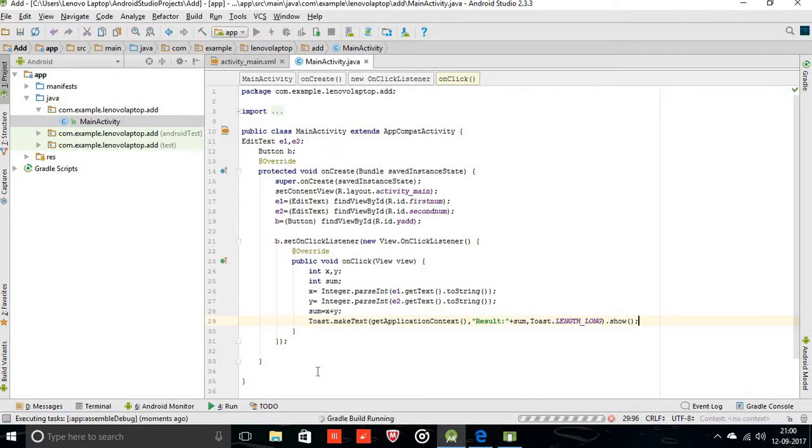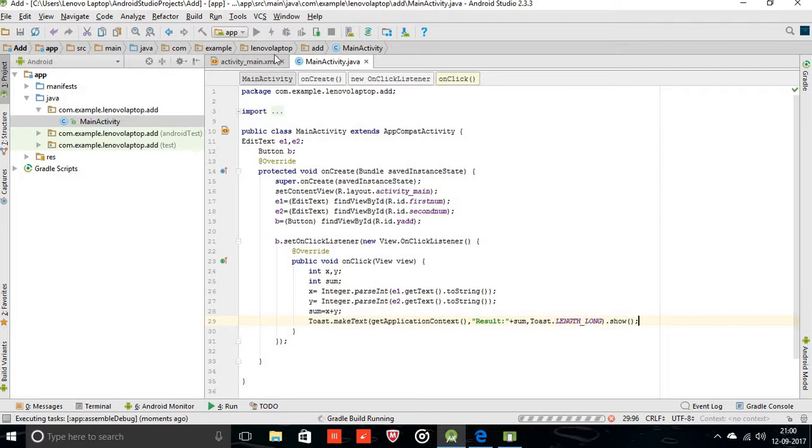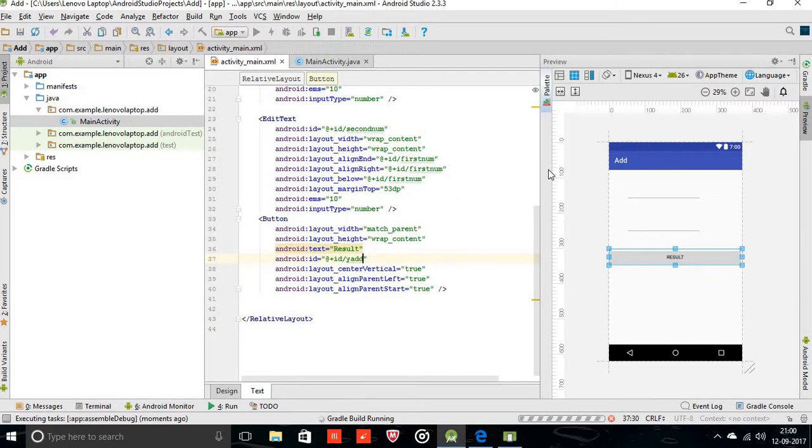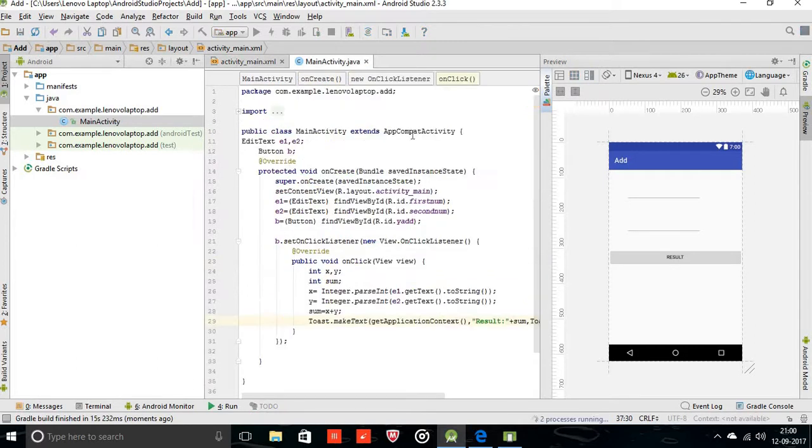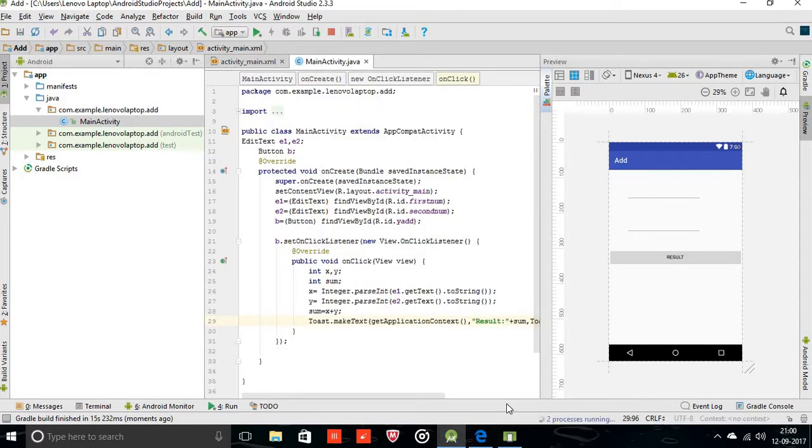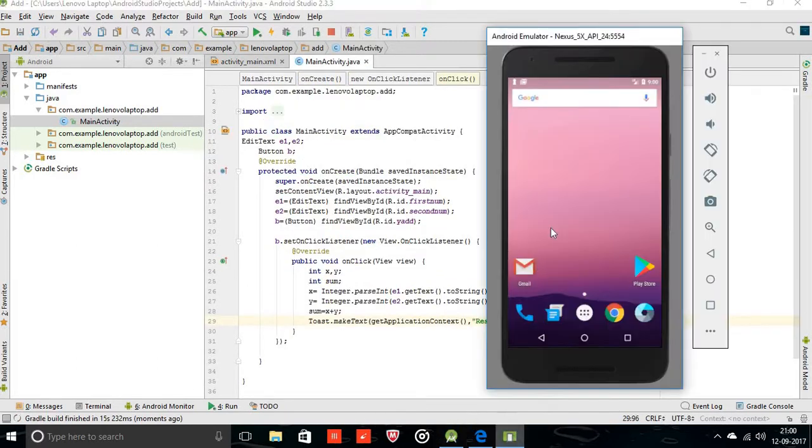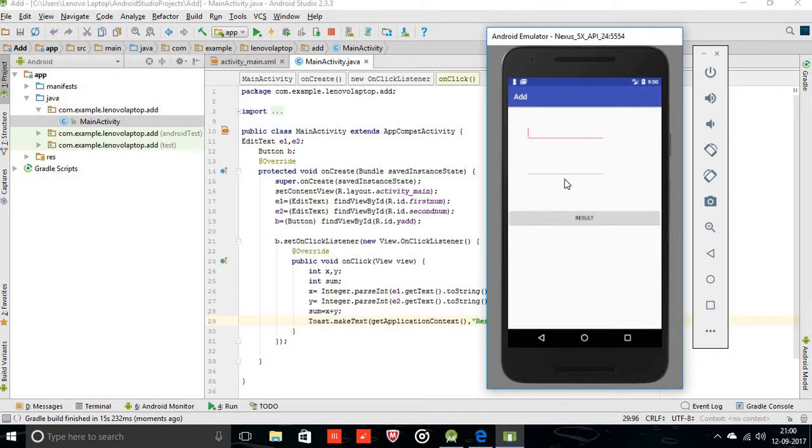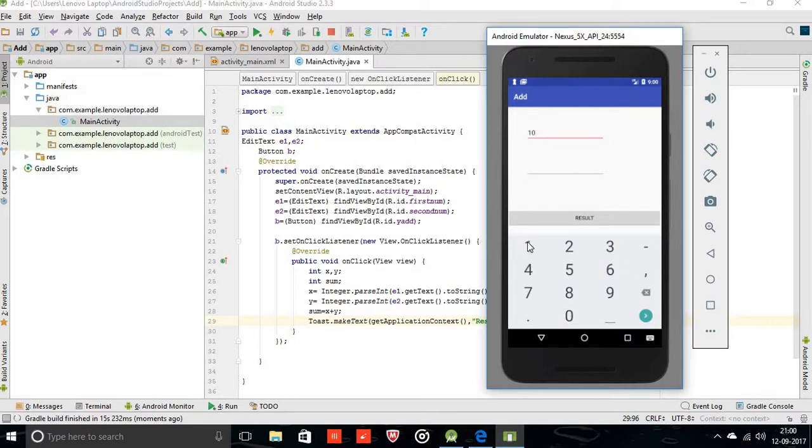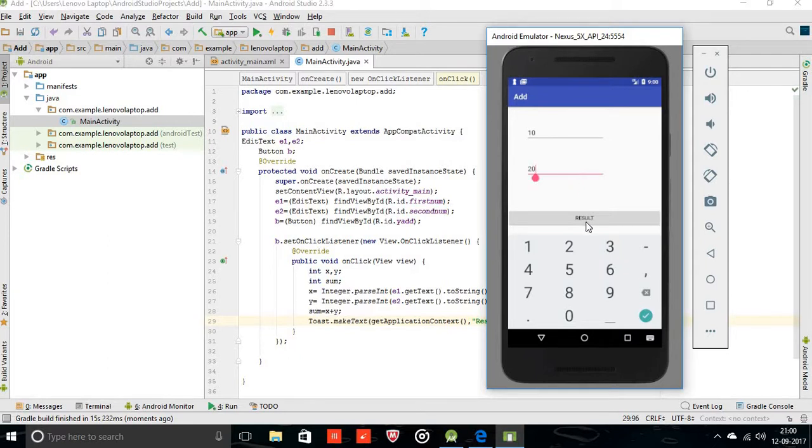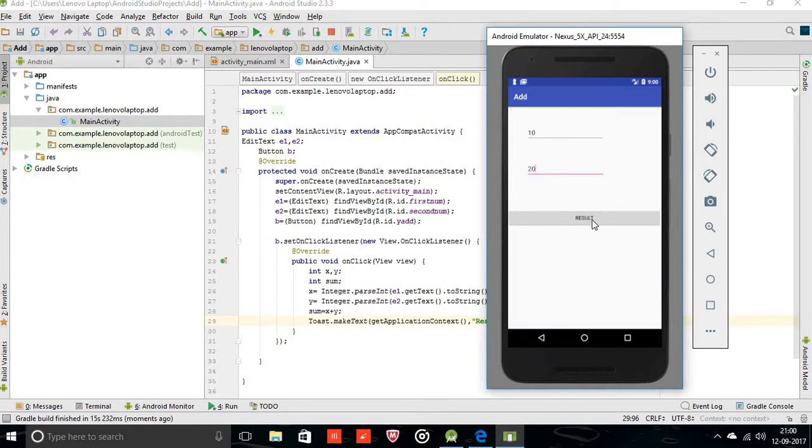I think our app is ready to build. It's launching the activity. Here you can see, I am just typing 10, and the next number is 30. Let's see how it works. Result, here you can see the result is 40.